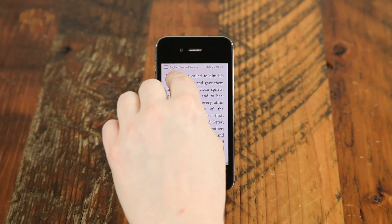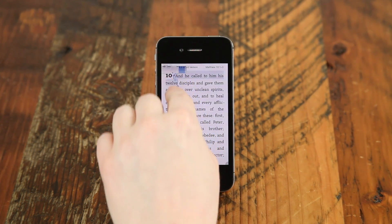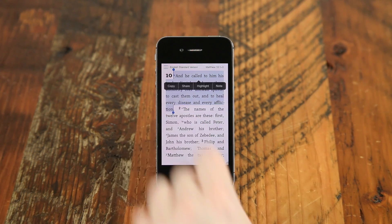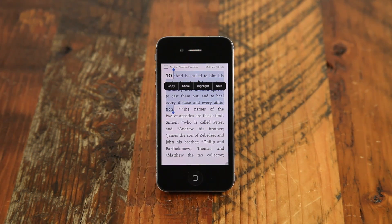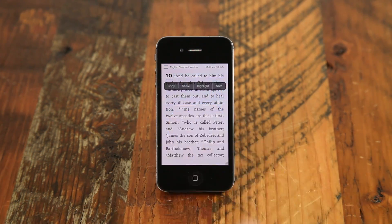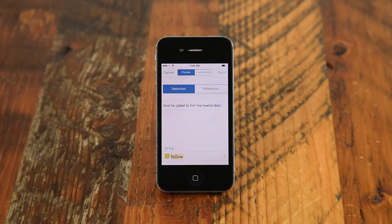Add a note to a resource, reference, or selection by long pressing on a word or selected text to bring up the context menu. Tap on Note to open the Notes menu.